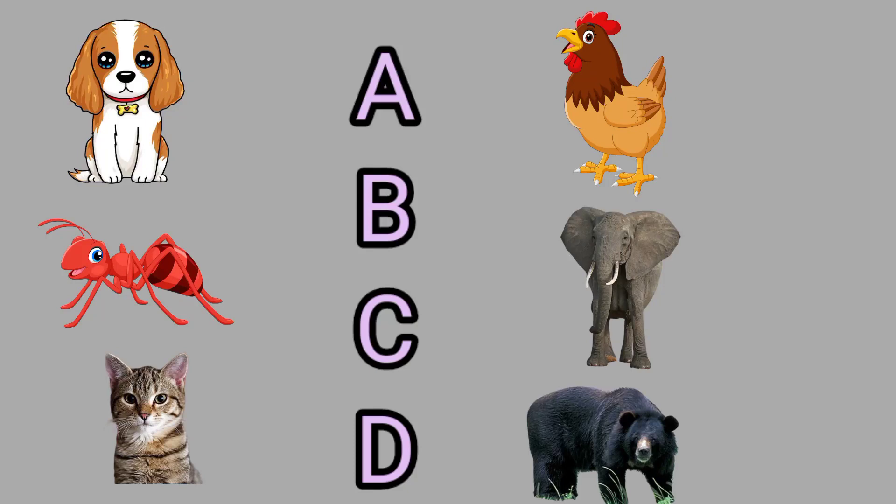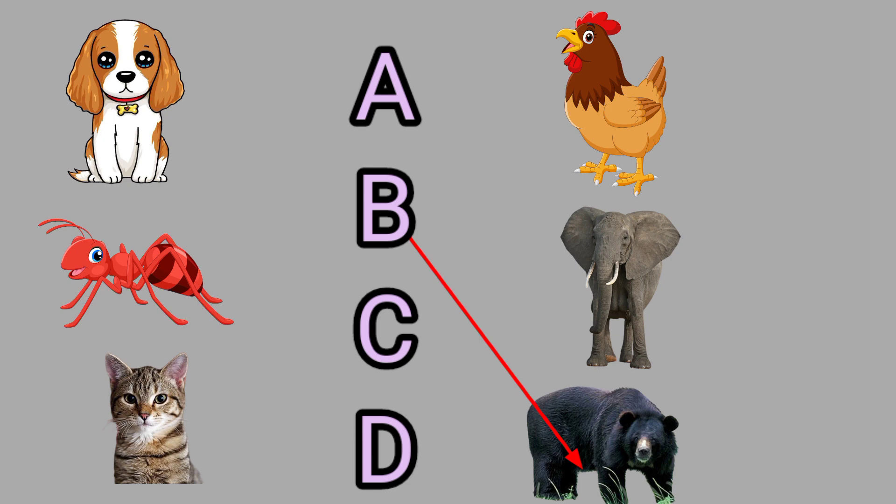A for Ant, this is an ant. B for Bears, this is a bear.